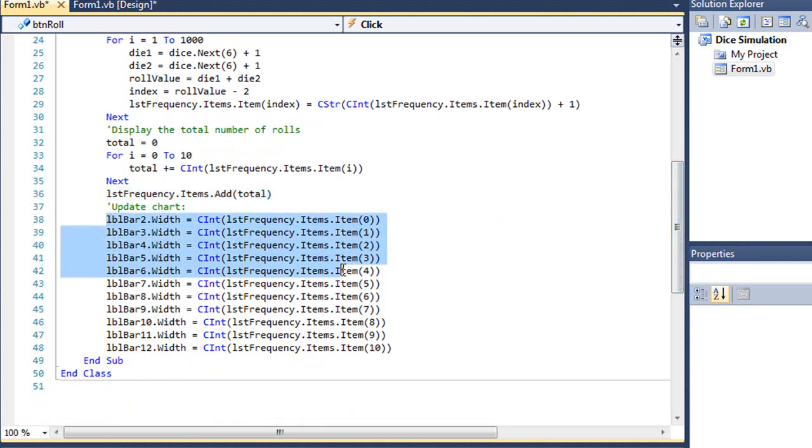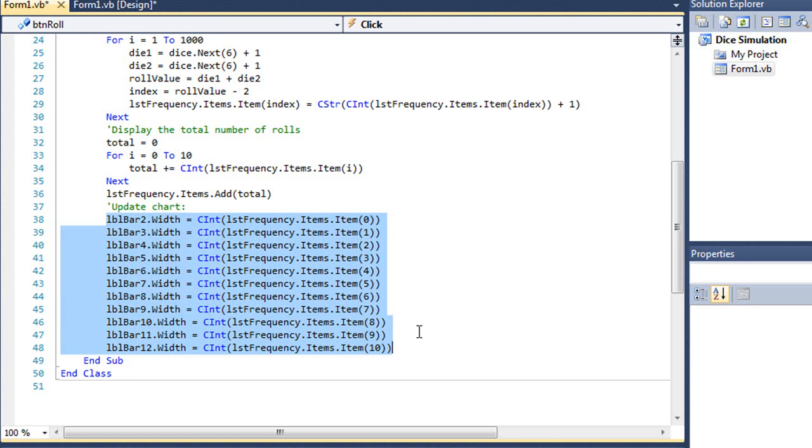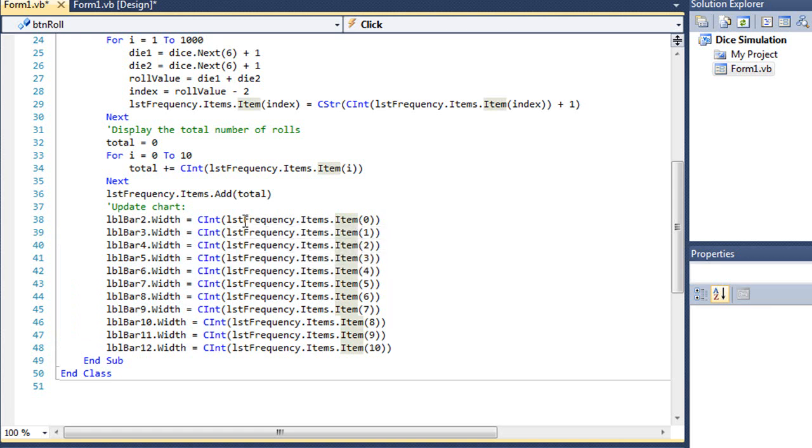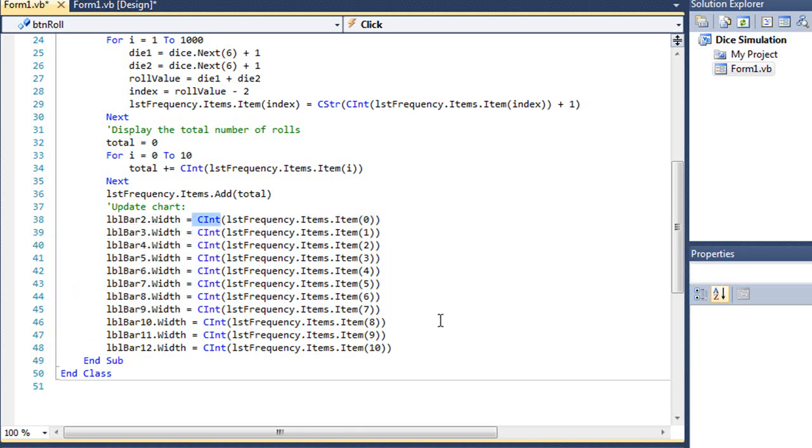And then these next 11 lines simply change the width of each of those labels based on the item value in that list box, starting with line 0 and going to line 10 and setting each of the bars accordingly. And since these are string values, I convert them to integers before I change the width. So that's how that works in VB.